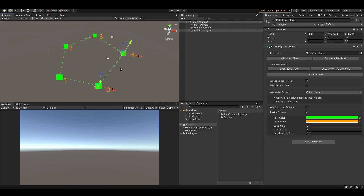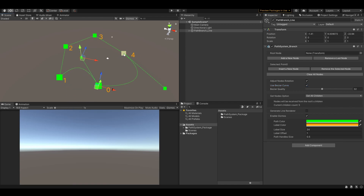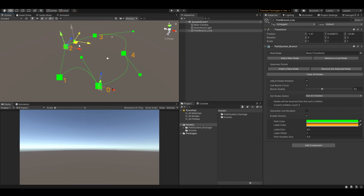Let's use the bezier curves. Just enable the use bezier curves field and there we go. Each node will appear with two handles — the first for the general node transform and the second for the node bezier point. Bezier curves will help you to create smooth paths.